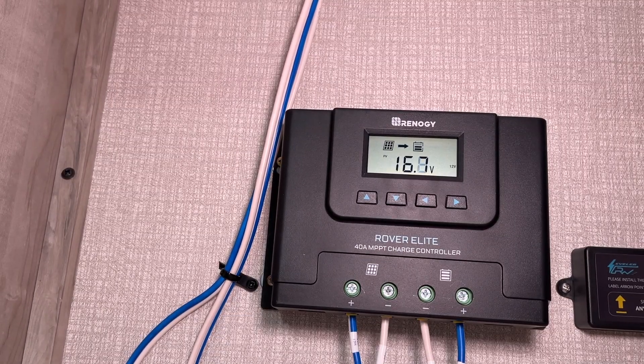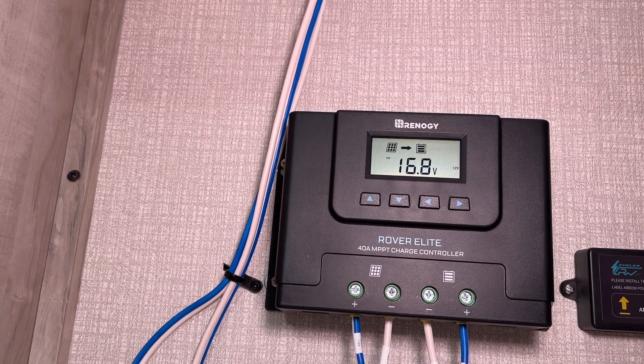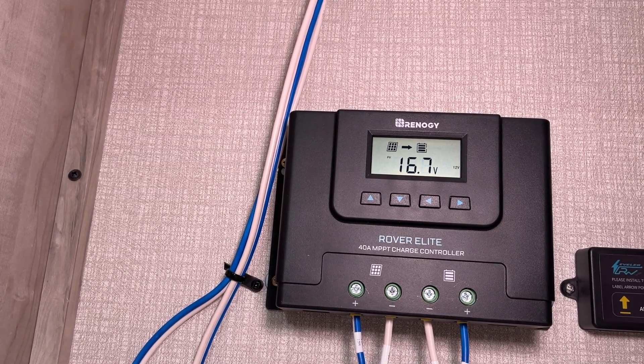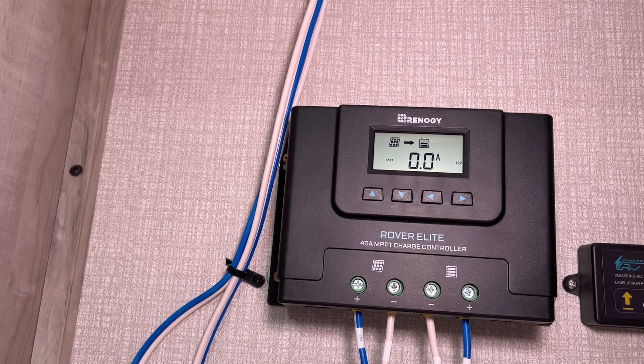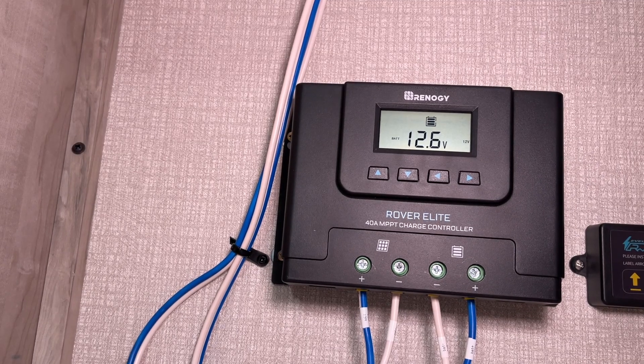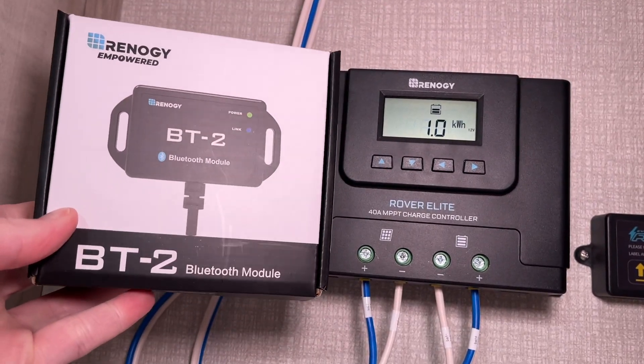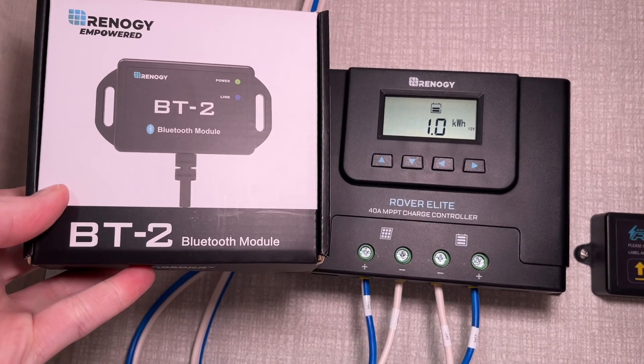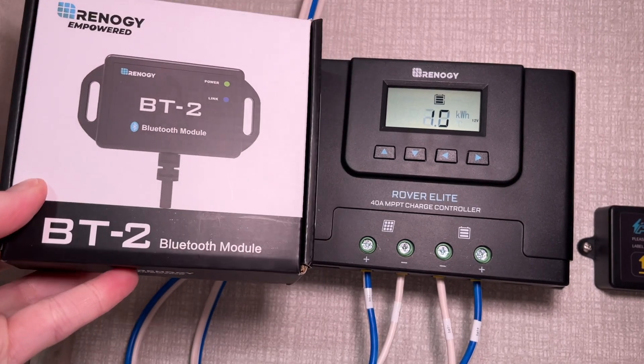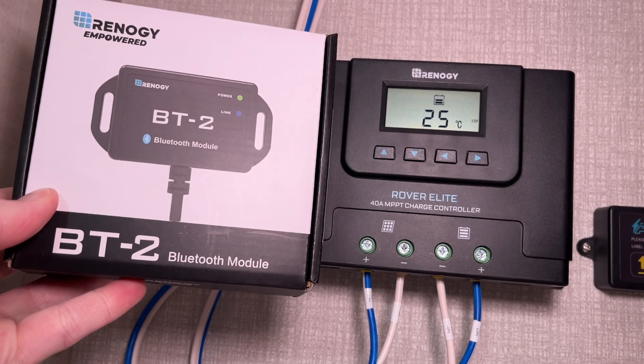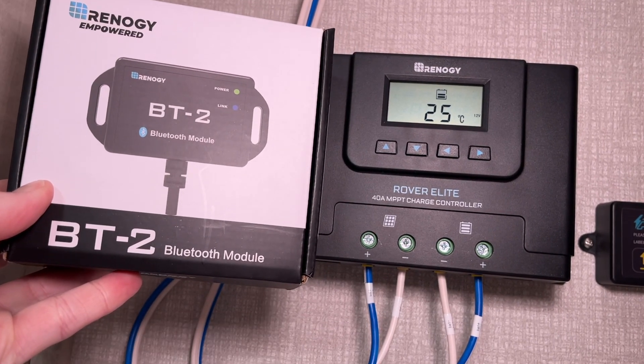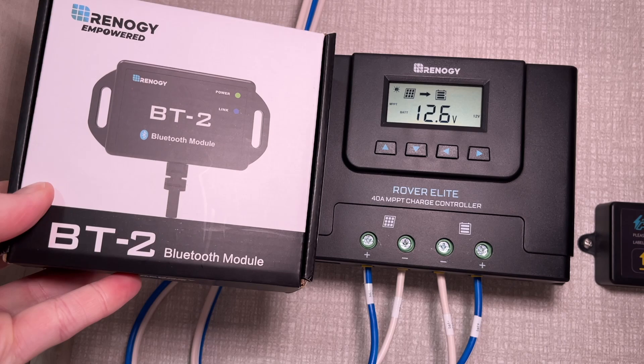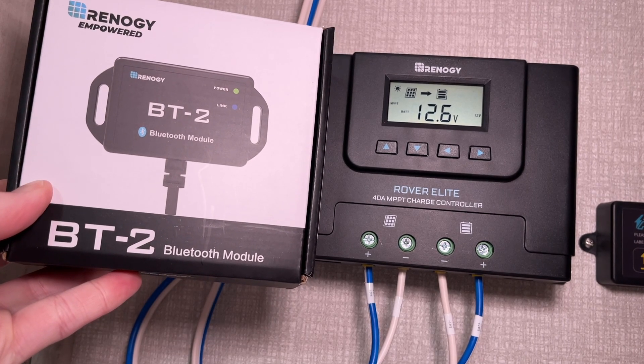Welcome! I previously installed this Renogy Rover Elite MPPT charge controller in my 2021 KZ Escape hatch. In this video I'm going to be installing this Renogy BT2 Bluetooth module. This will connect up to the Rover Elite and give me smart capabilities. If you want to see the video where I installed the charge controller, I'll put a link below to that.